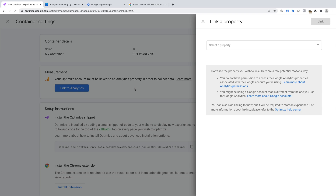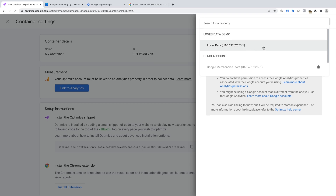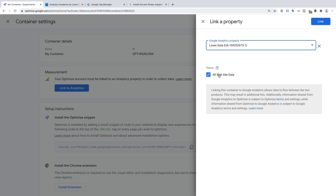You will then be able to link to any Google Analytics properties that you have access to using the email address you've used to create your Google Optimize account. If you don't see the Google Analytics property you want to link to, then you can check which login you've used for Google Optimize, add this login to Google Analytics, then come back and link your accounts. You can choose which reporting views will receive data from Google Optimize, and when you're happy, it's time to click Link.